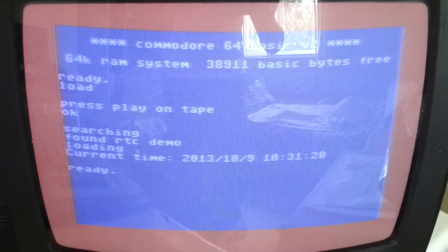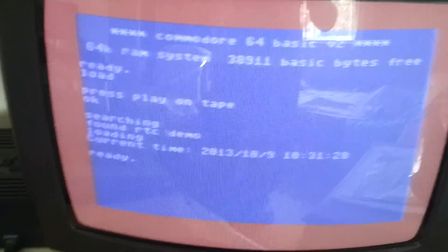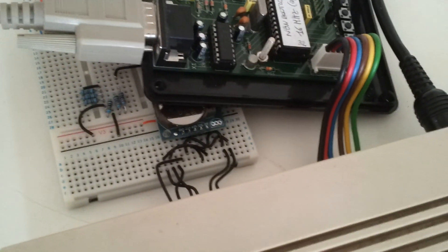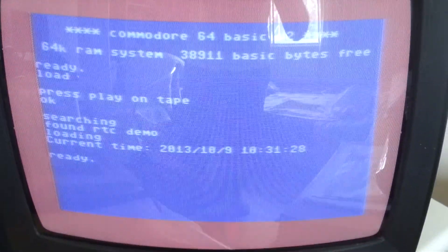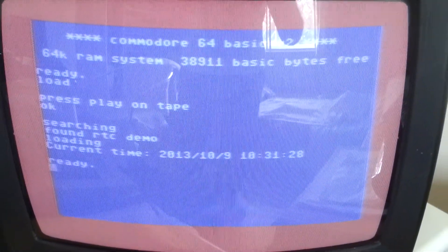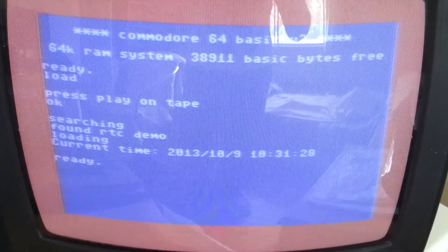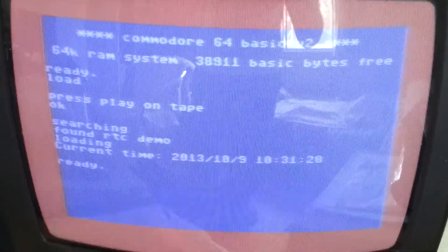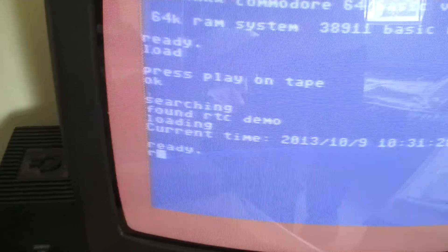Hi everybody, I've just completed testing for one of my new projects — it's an RTC module for the Commodore 64. What it does is allow the Commodore 64 to access a current date and time, as you can see.